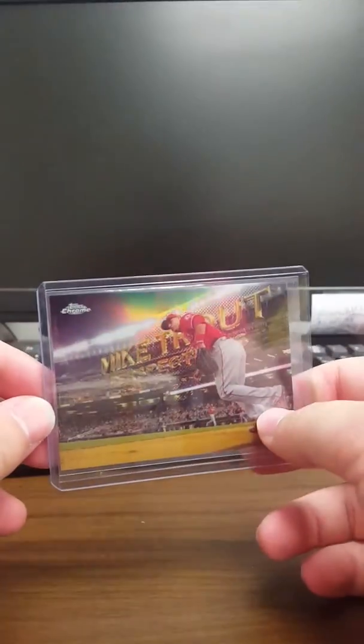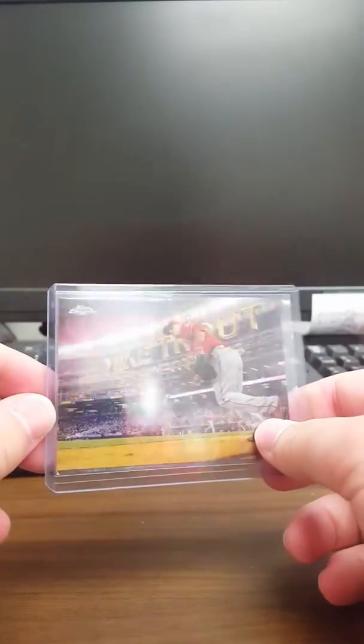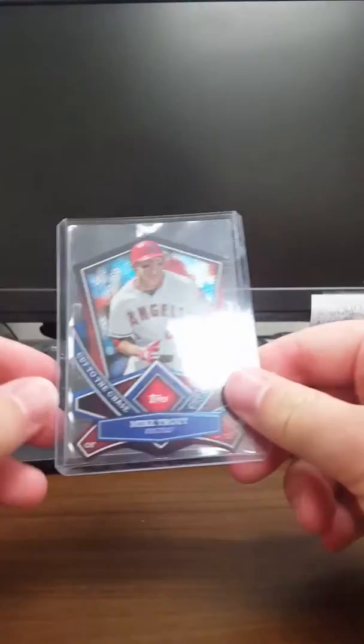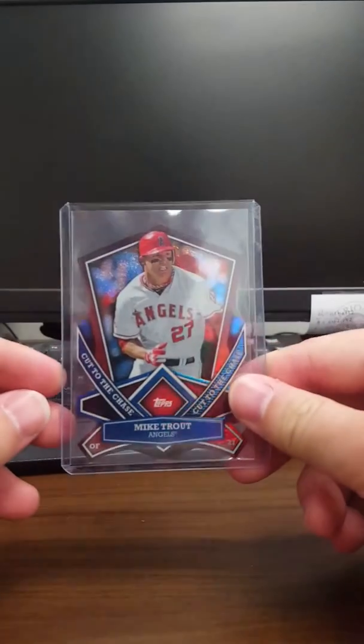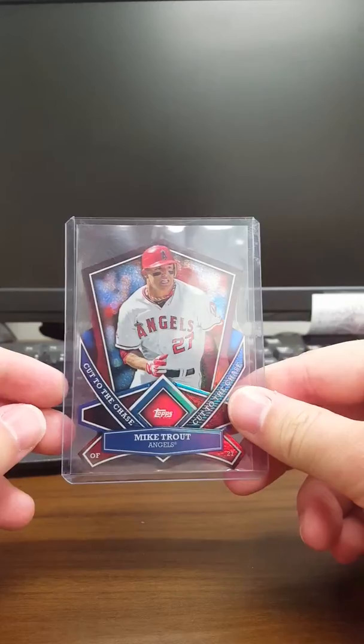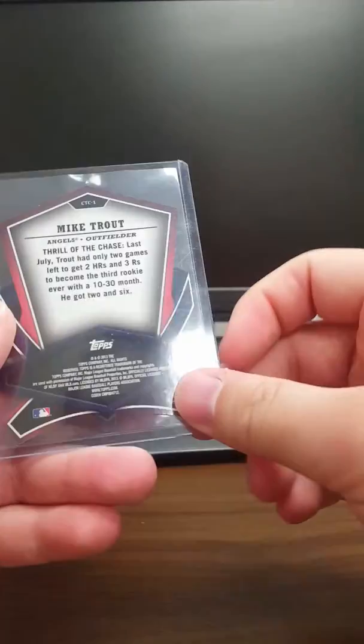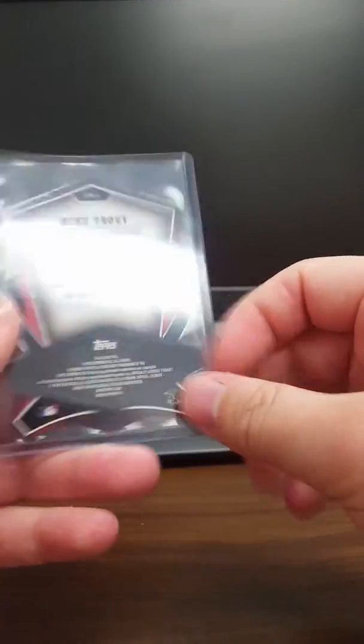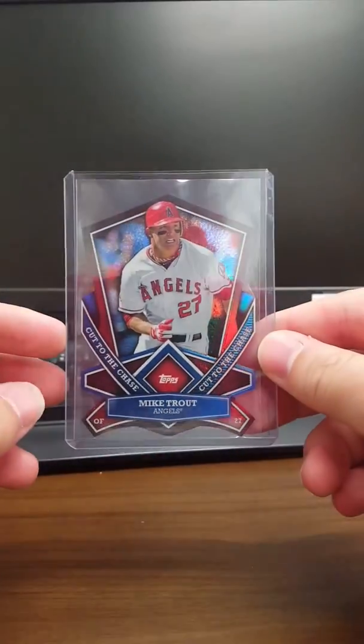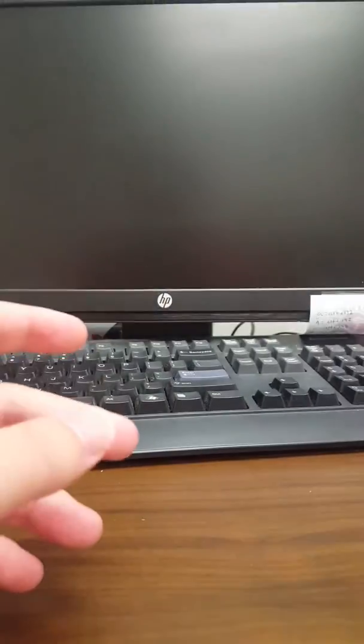Sorry, the glare's kind of bad in here. And then we also have the die cut Mike Trout. This is from 2013. Yeah, 2013. So that was awesome.